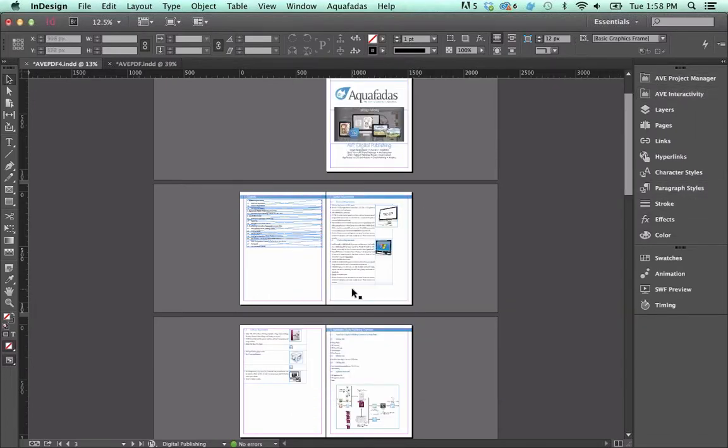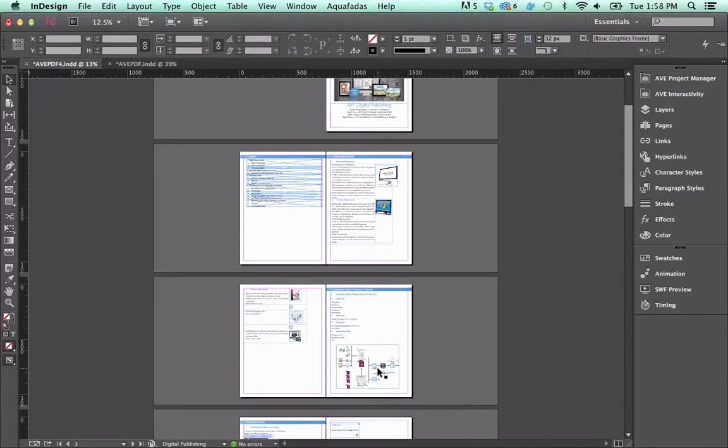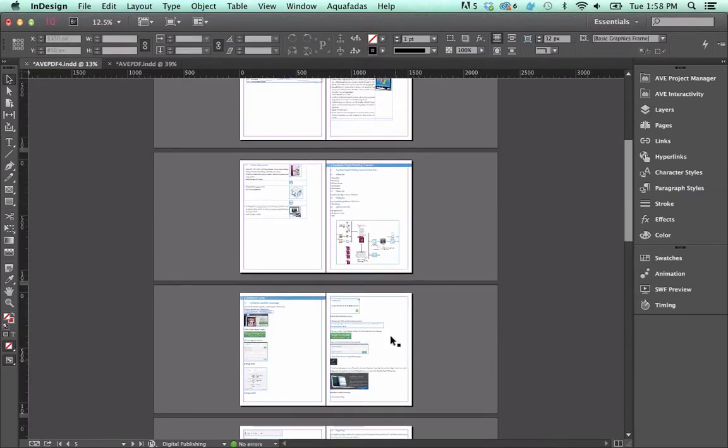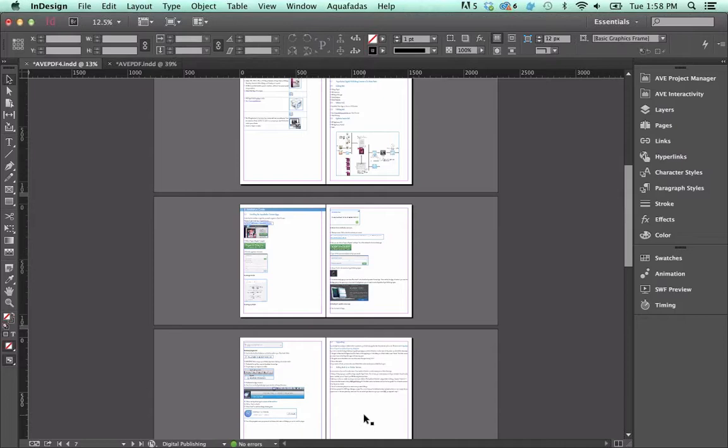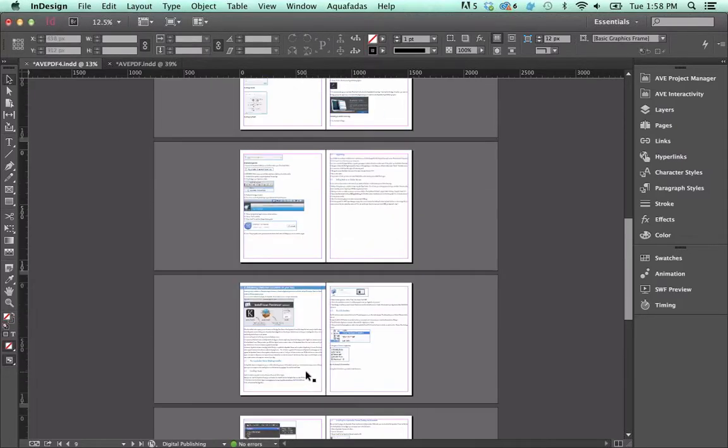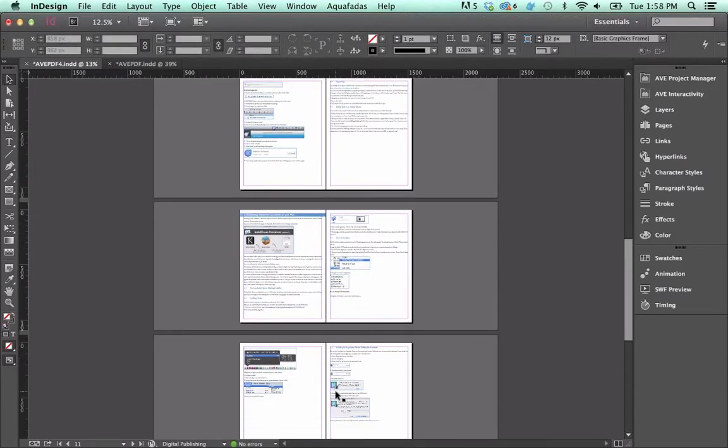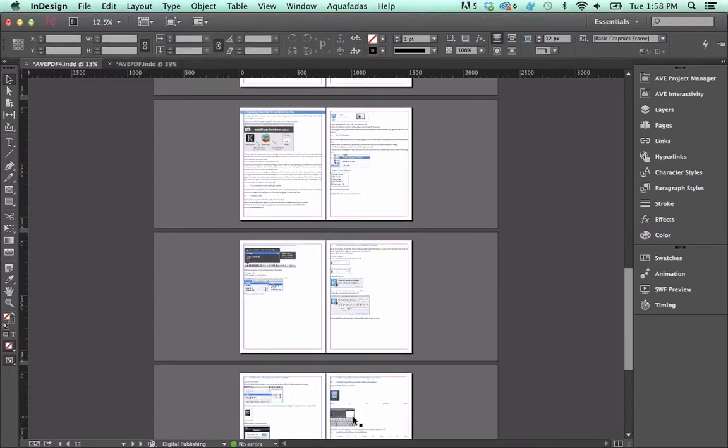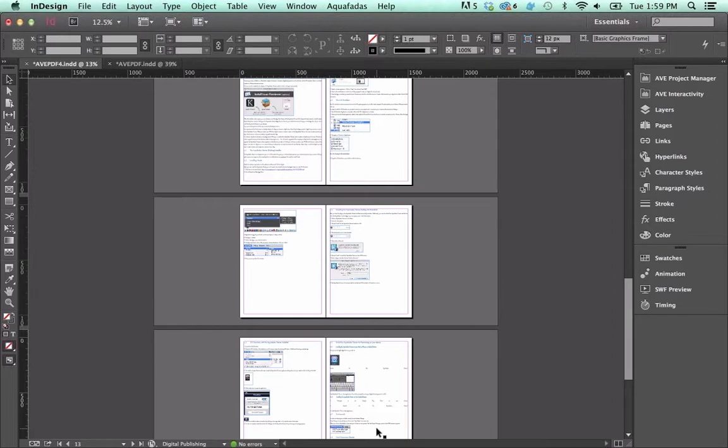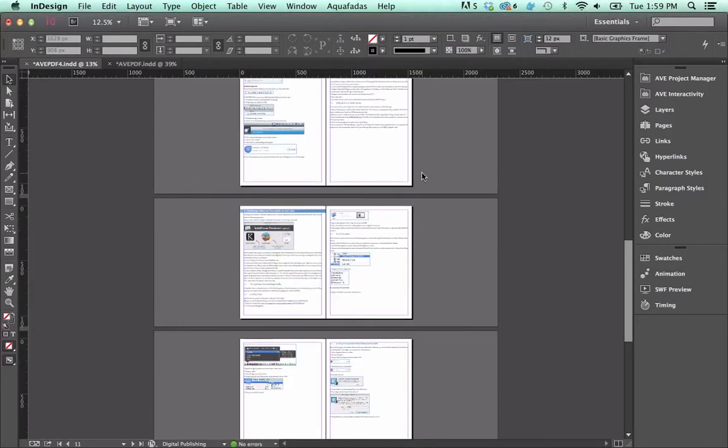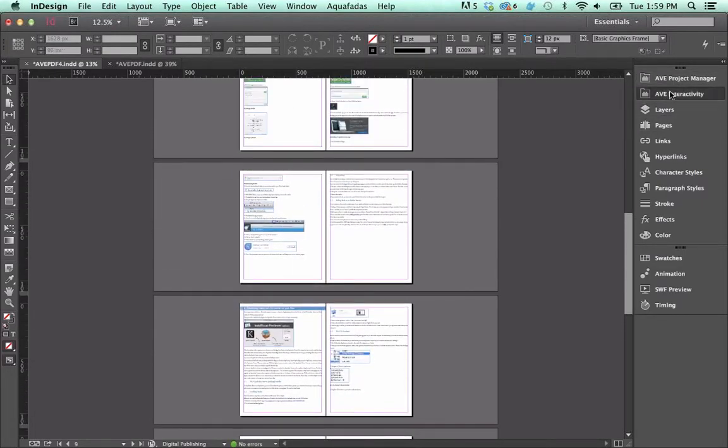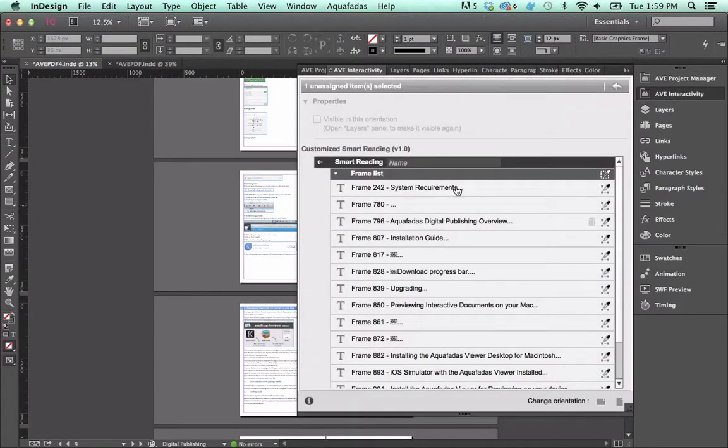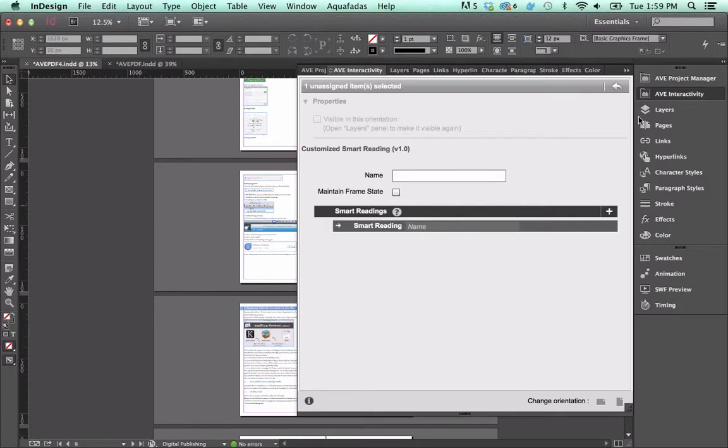Once you're done, just click Done. I'm going to actually hide the panel for a minute, and I'm just going to run through and click on each one of these text frames in order. And we don't have to do them all, but that's what you would do. You just run, literally just run through the document. This may take you a minute, minute and a half, depending on how long the document is. Once you're done, you just come back here, click Done. You can see that all of those frames have been collected for this smart reading effect.